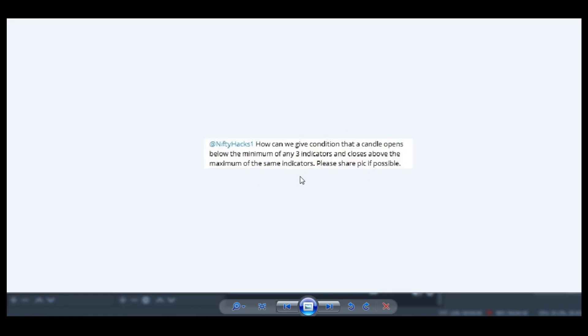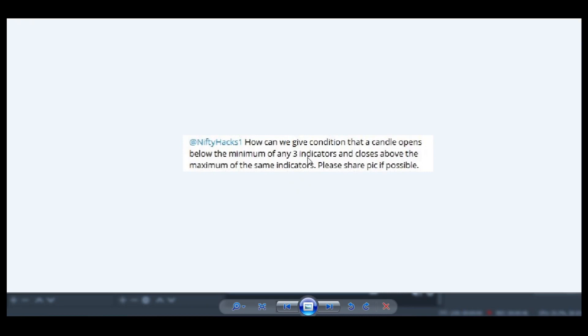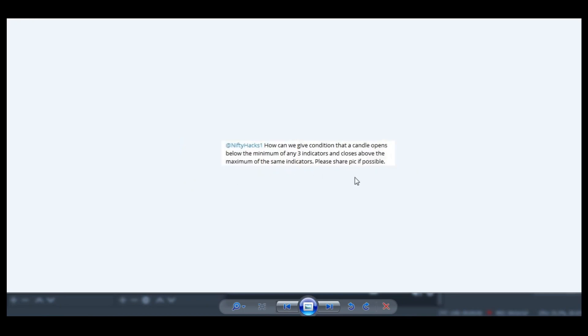His question is: how can we give a condition that a candle opens below the minimum of any three indicators? If you have an indicator-based strategy, let me read this first. Below the minimum of any three indicators and closes above the maximum of the same indicators.